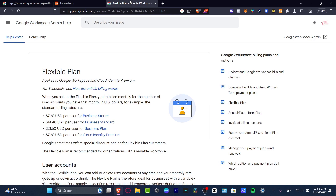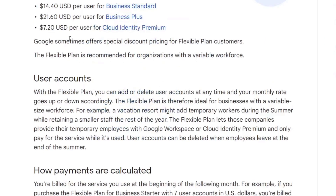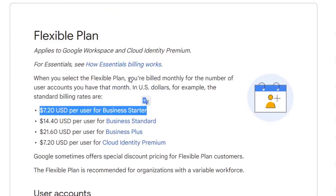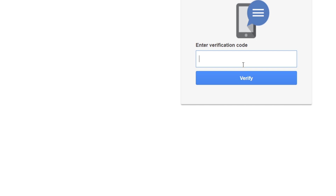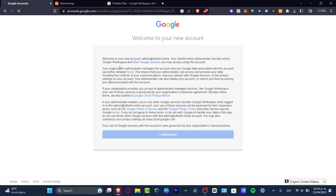Before we continue, it's really important to note that Google Workspace will enable a free trial, but this plan needs to be paid — seven dollars per user for the Business Starter, or even fourteen dollars. Keep that in mind: after the free trial you'll need to make a payment. With that said, let's continue.